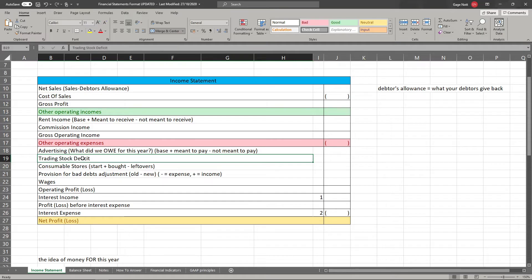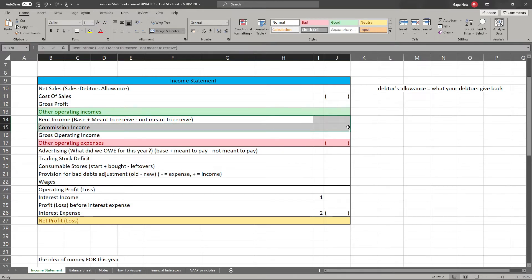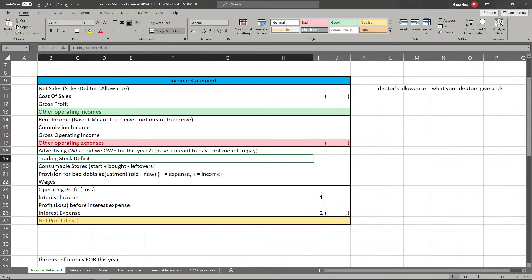This is also where you can include trading stock deficit. Trading stock deficit is when your actual physical trading stock is below what your books say it should be. If you go to your storeroom and tally up your trading stock and that amount is below your book value, that gap is the deficit. If in the real world you've got more than expected, you've got a surplus — and that goes in other operating income instead.